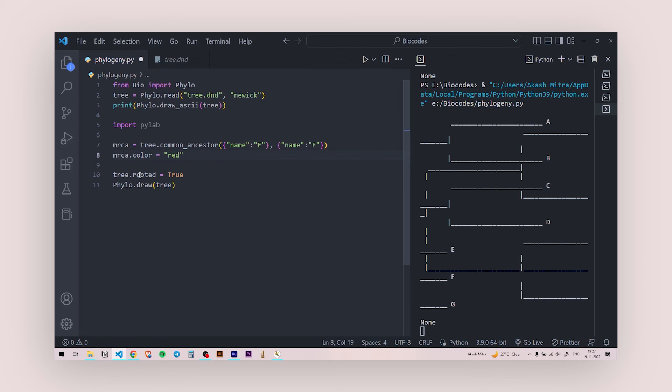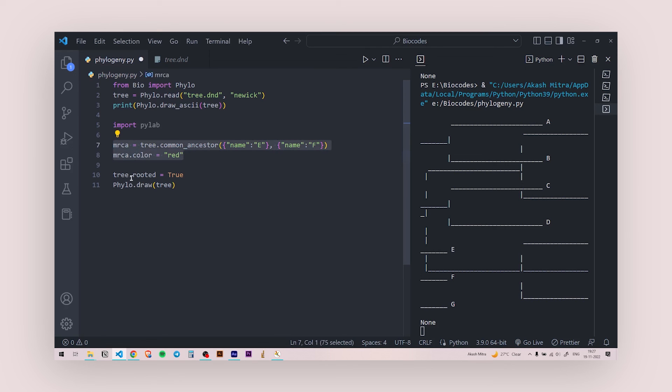And then the rooted tree is formed and then you draw the tree. So what happens in Python is it goes from the top, it comes from the top and it interprets every line one by one. So you need to be very careful when you're writing any code because if I would have written this after the draw command then it wouldn't have made the color red because